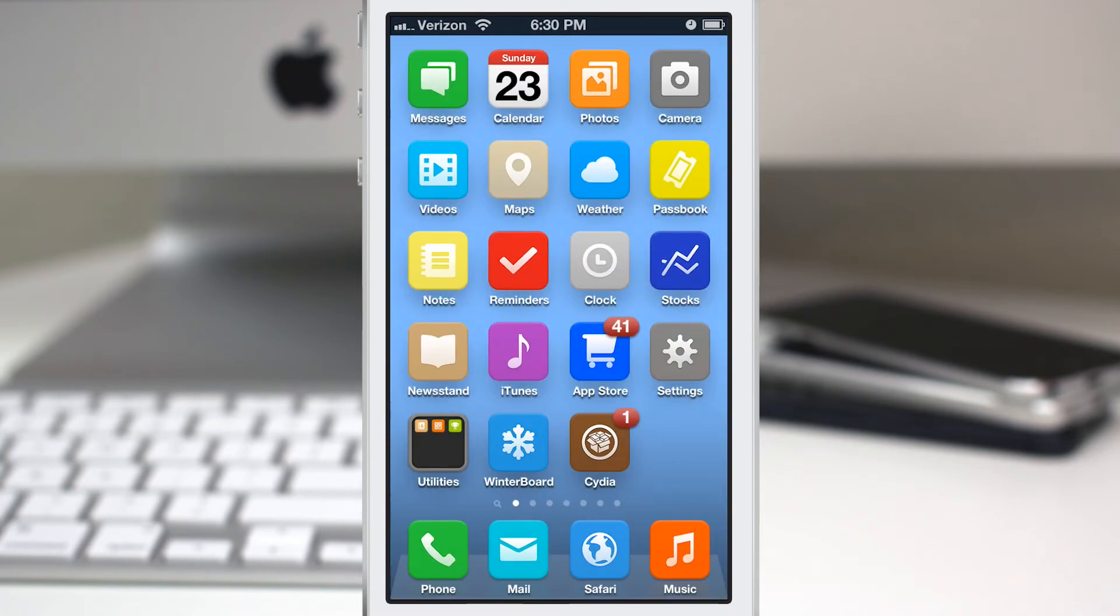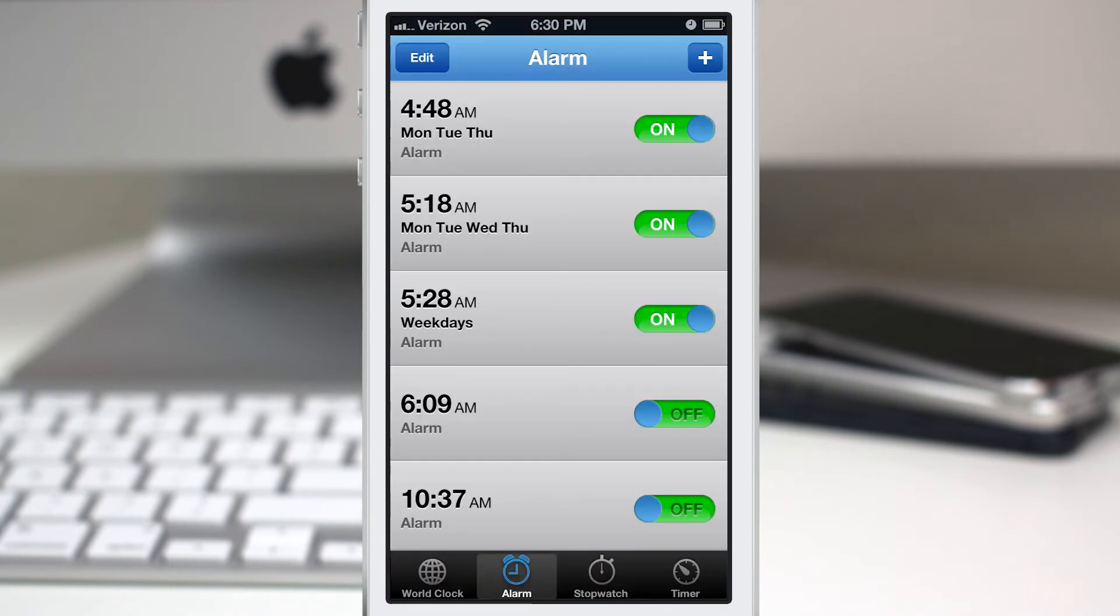If you go into the Clock app here, as you can see, I have several alarms set. Most of them are set to reoccur on specific days. Let's say for one day I just didn't want to wake up on those days.